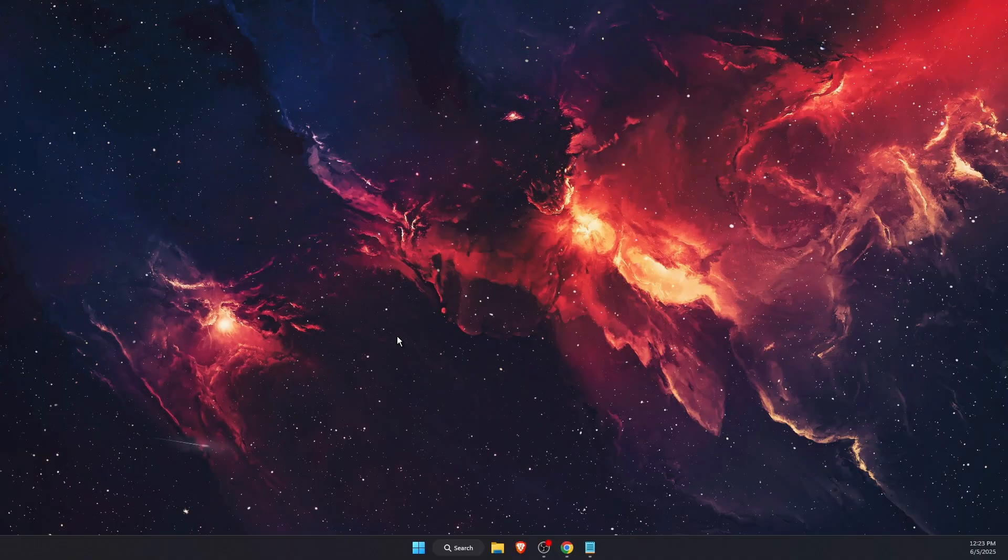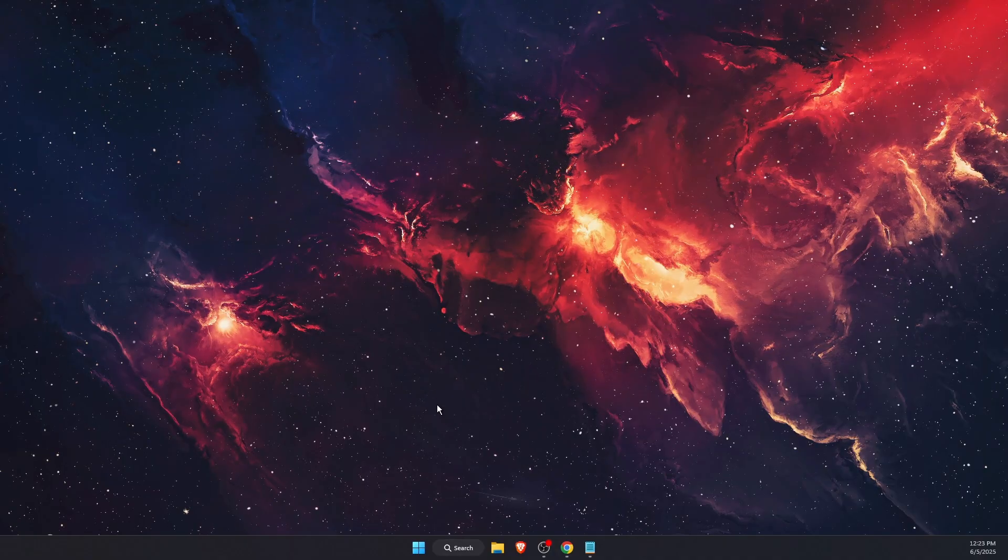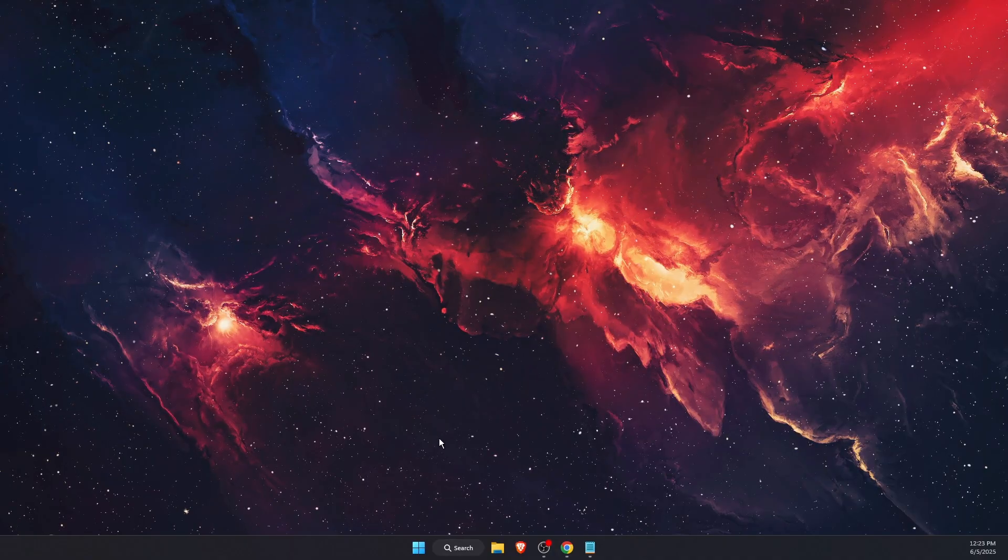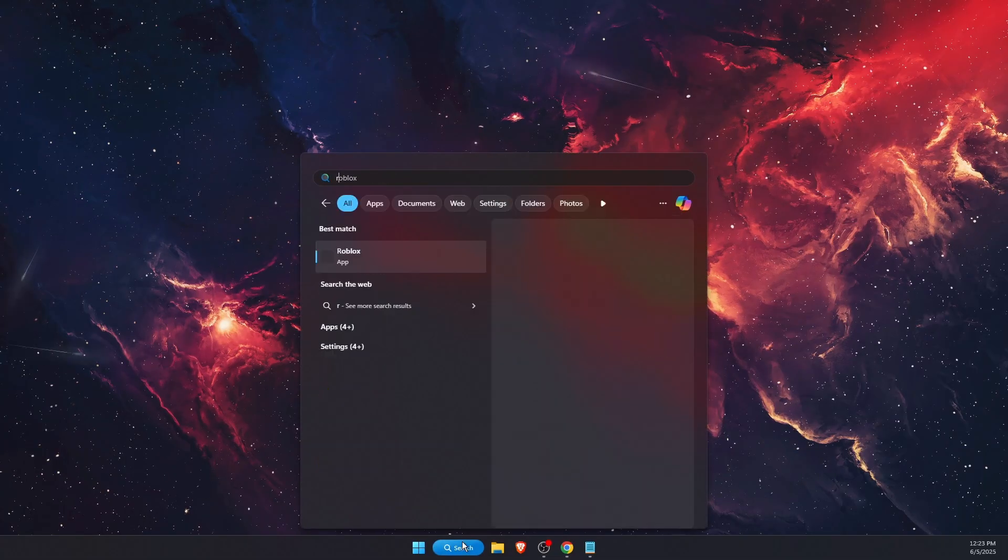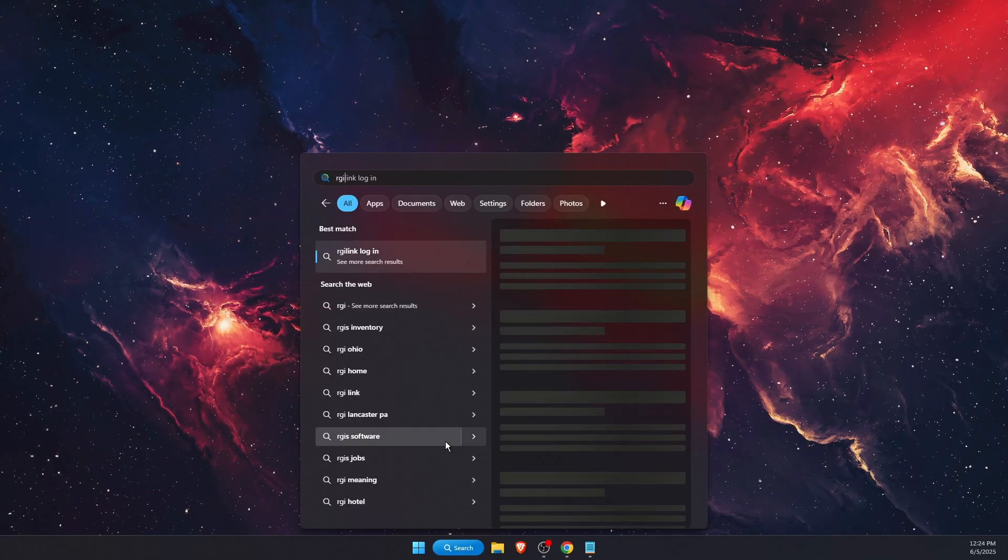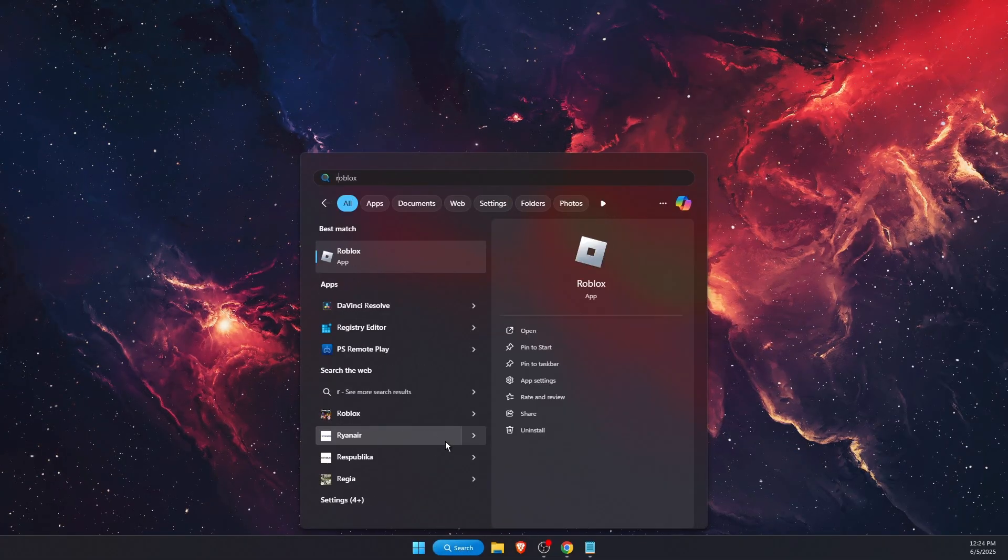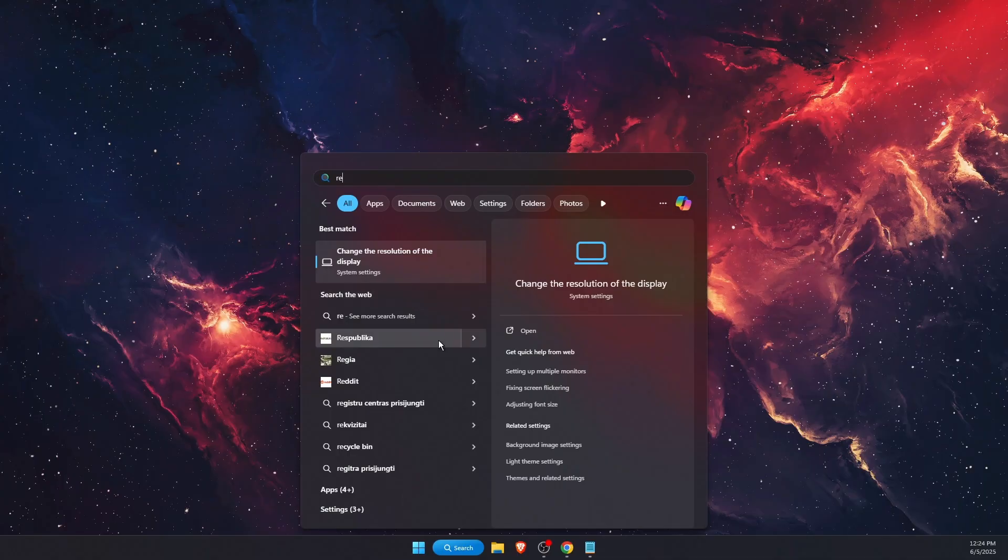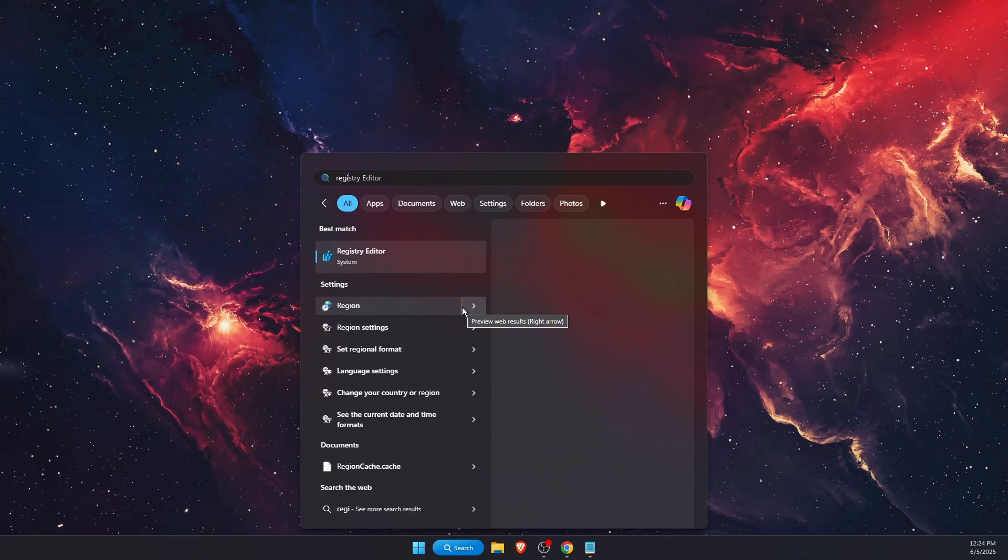If none of that worked, open Registry Editor from the search bar.